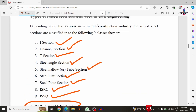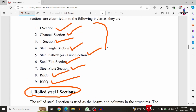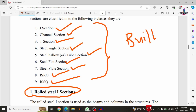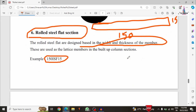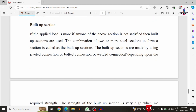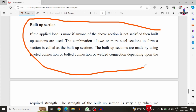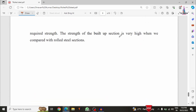If any building structure has a higher loading condition and one of the standard sections is not applicable, we have to provide a built-up section. A built-up section can be formed by connecting two L-sections with riveted joints, or by connecting two I-sections together with another bar of higher strength. The basic definition of a built-up section is: a combination of two or more steel sections formed into a single structure. Built-up sections are used when the load on a structure cannot be resisted by a single rolled steel section.